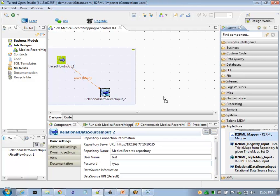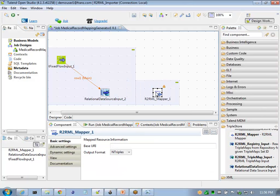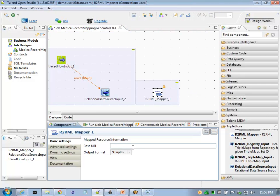Now we're going to add the R2RML mapper. This is the main component of the flow. It accepts the relational data source metadata and generates R2RML mappings. We'll need to define the base URI for all of the mappings.